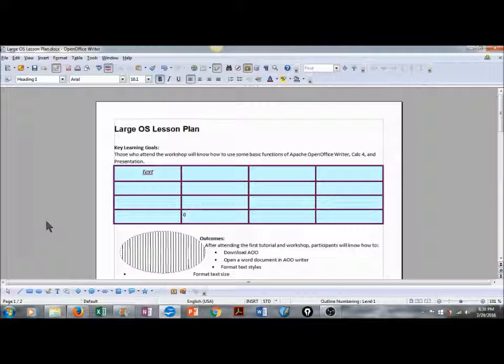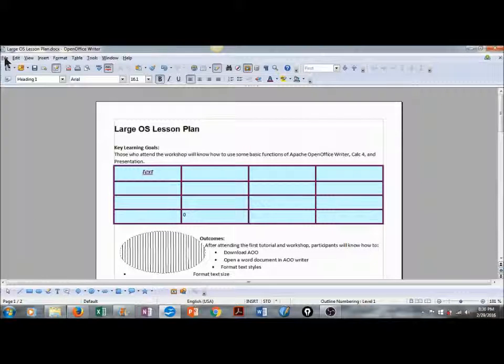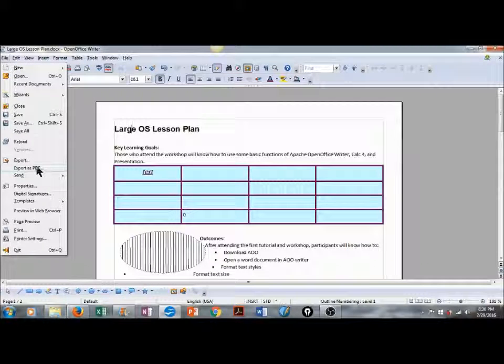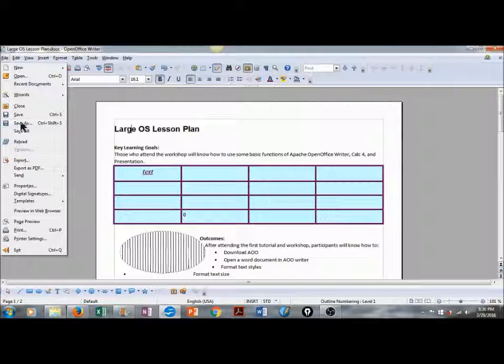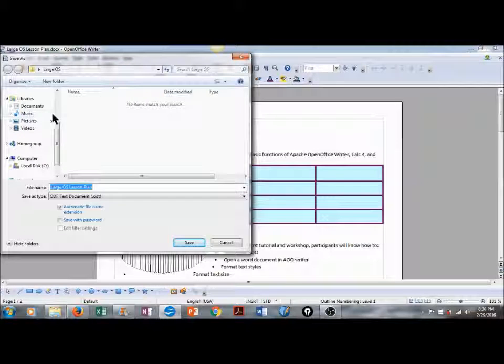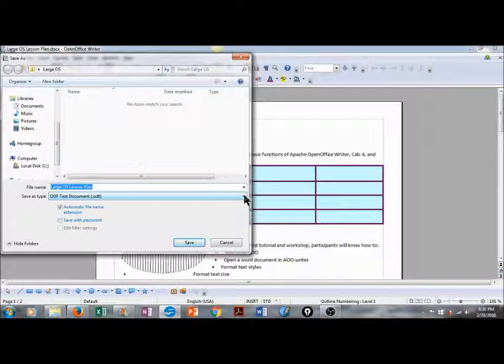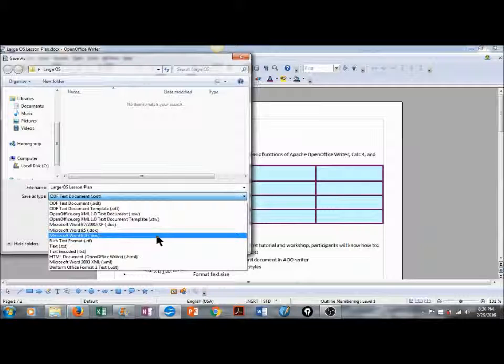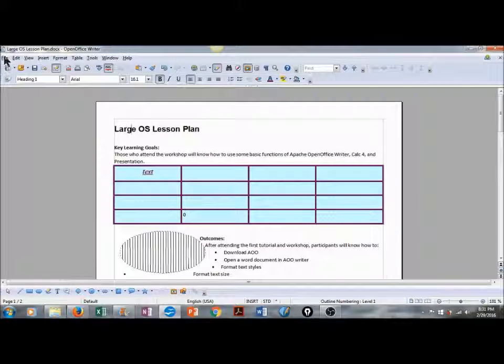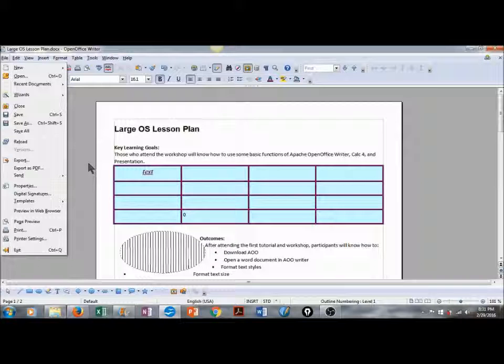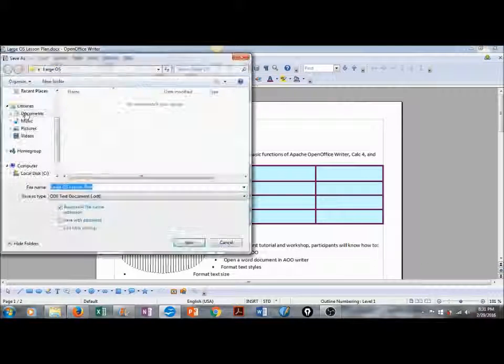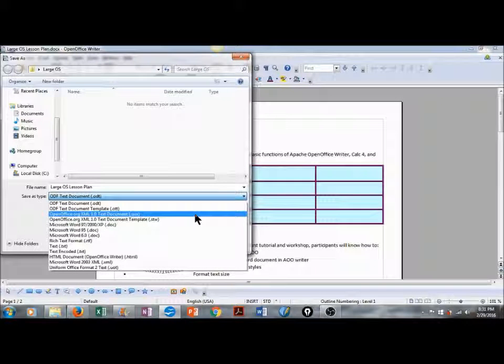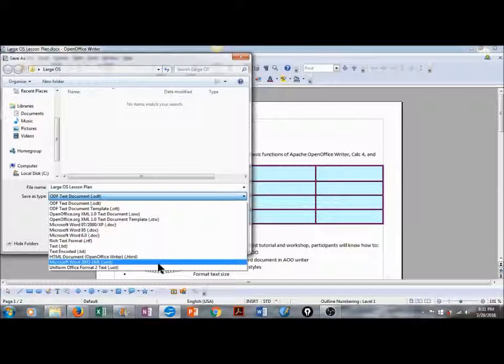In order to save this document, I'm going to scroll to File on the menu bar. You can scroll down to Export as PDF, or you can use the Save As function. When you select Save As, you'll have the choice in saving as file type. You can save this as a Microsoft Word document, or you can export this as a PDF. You can also save this as an Apache OpenOffice document, or a Microsoft Word.